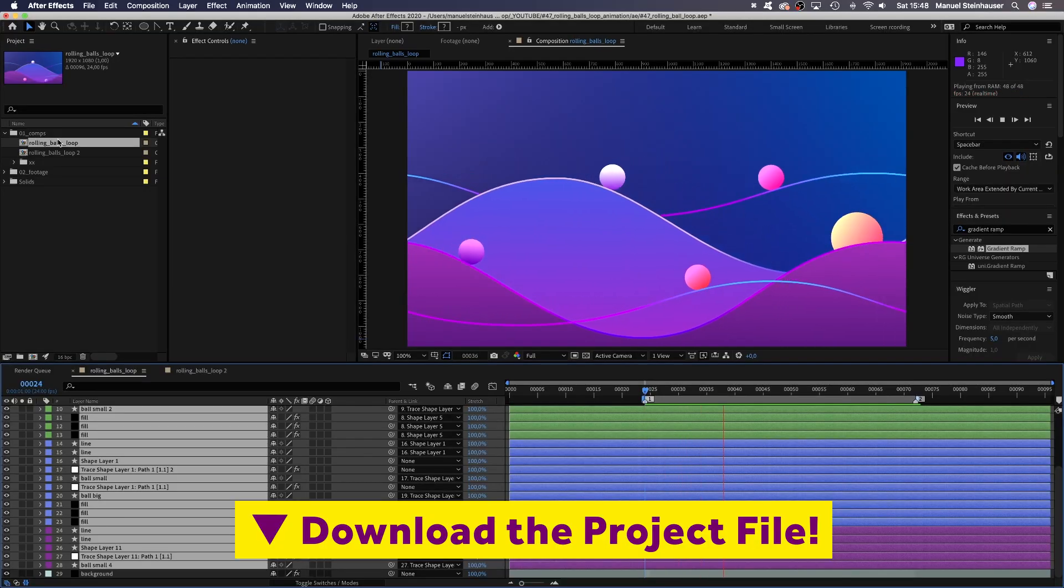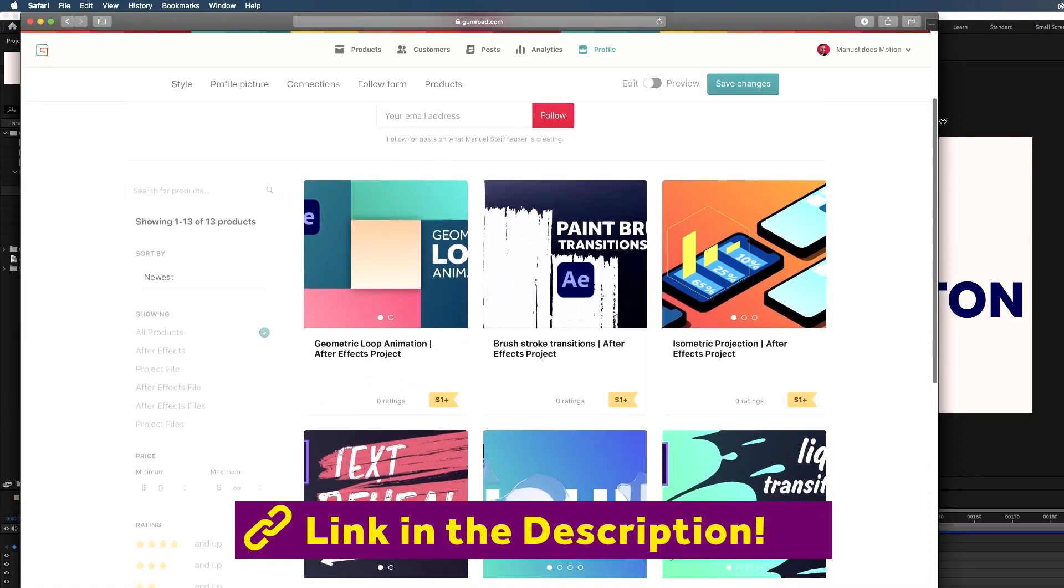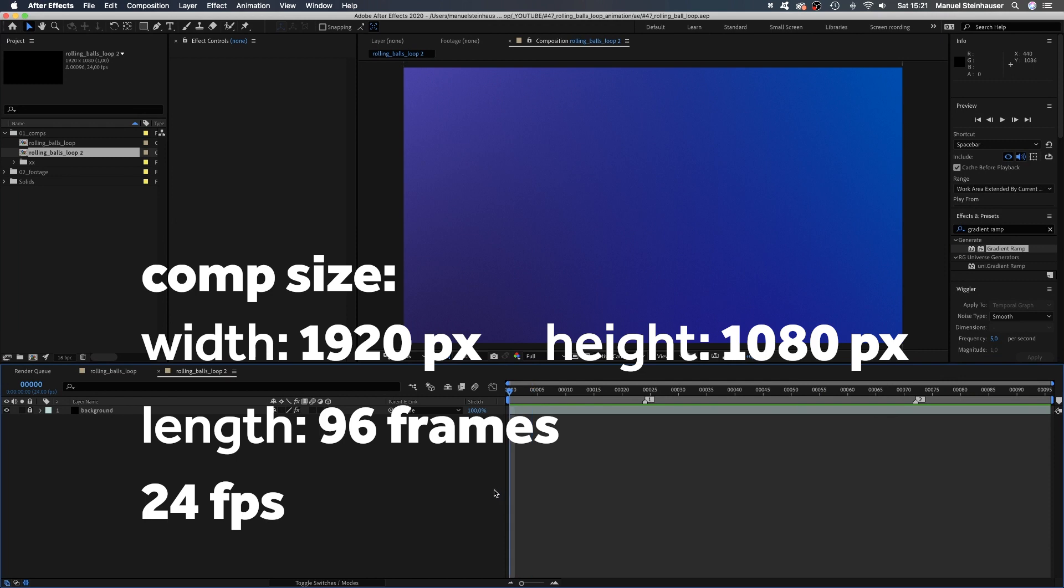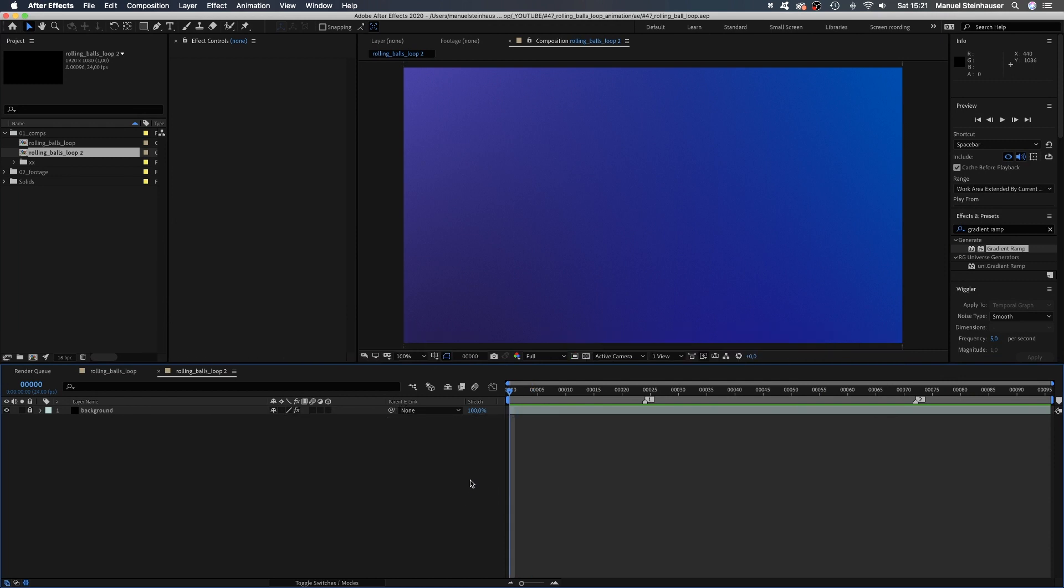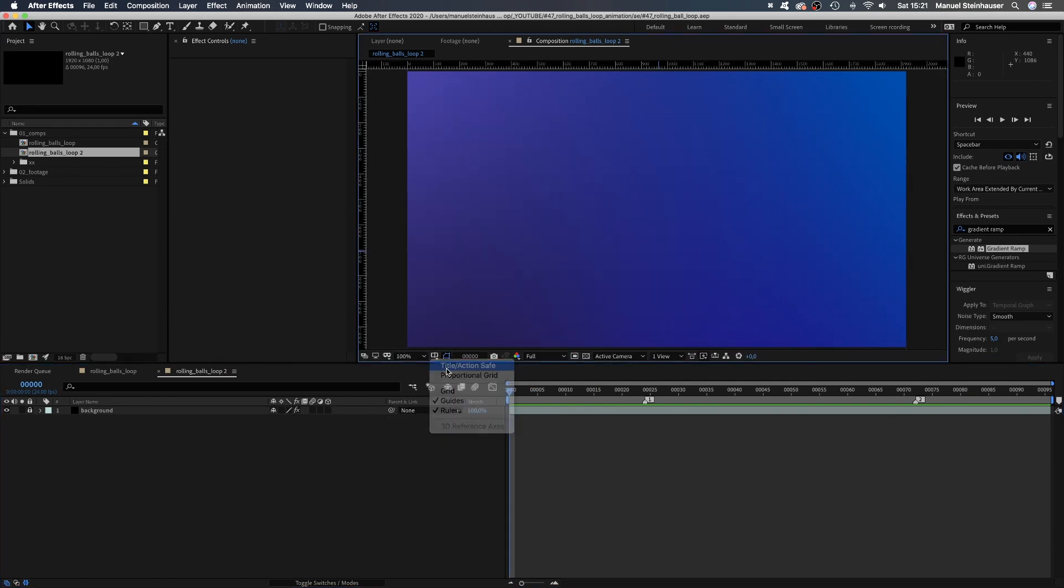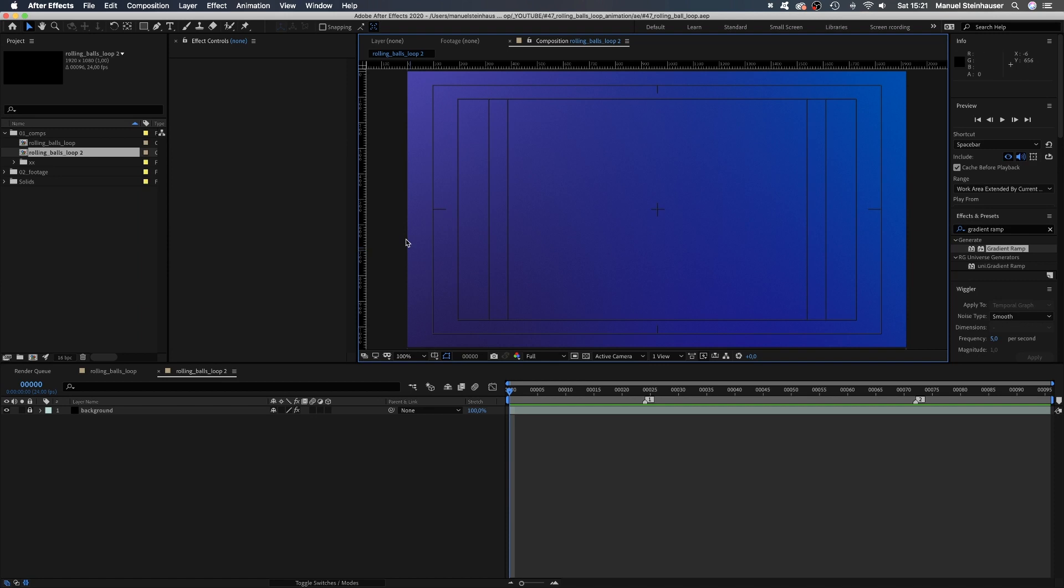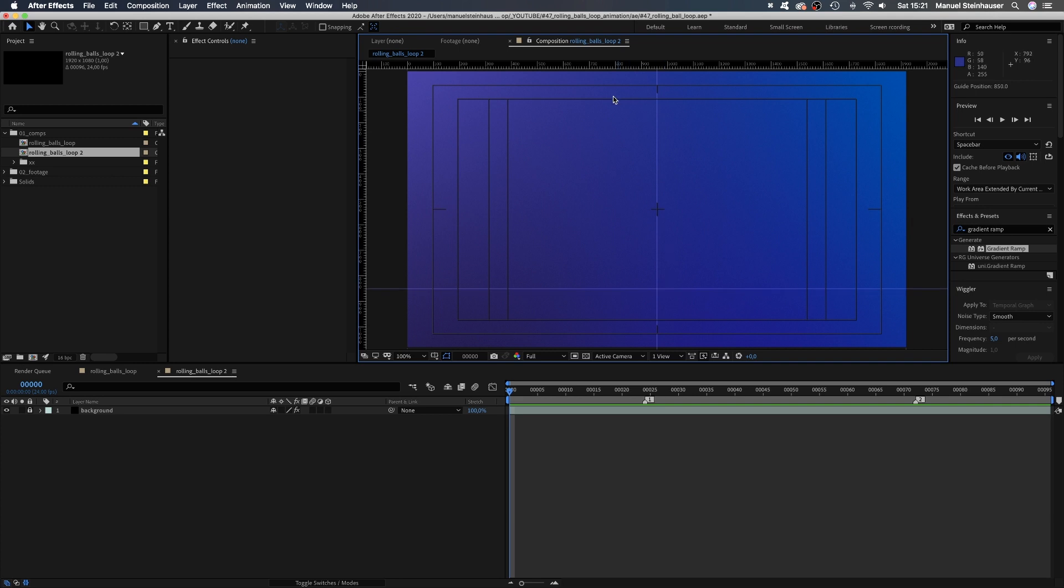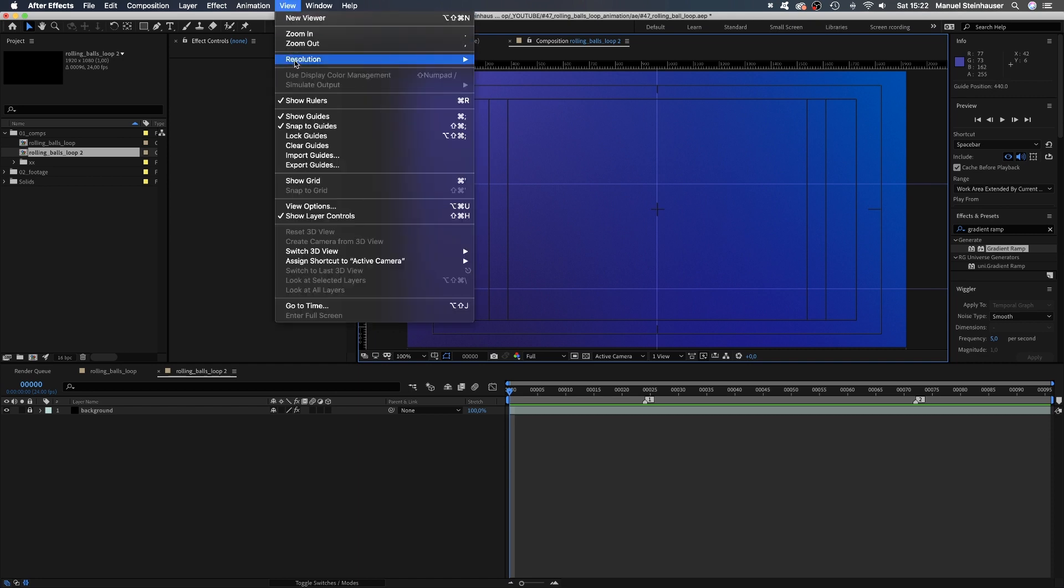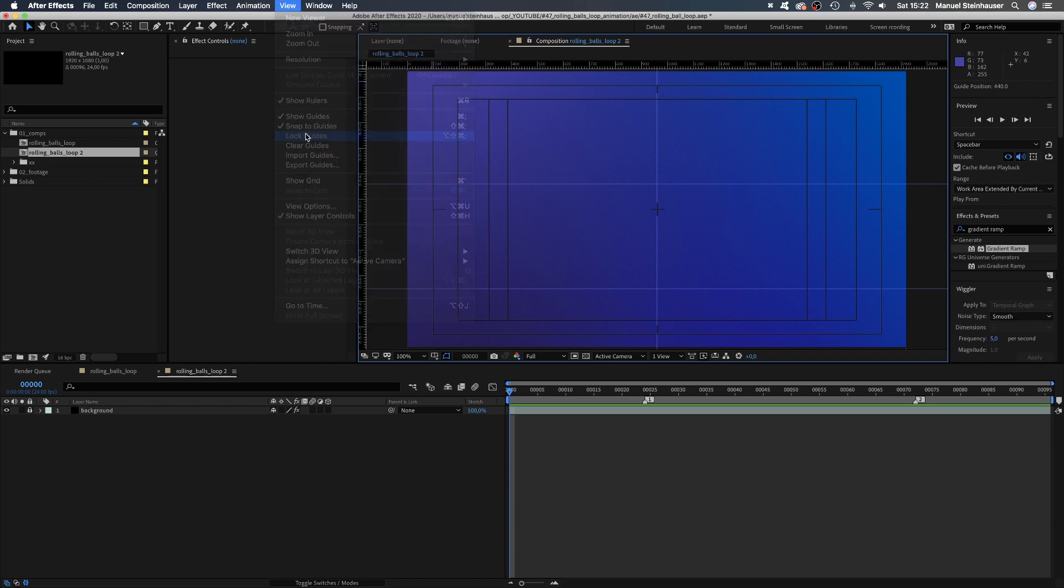To follow along, you might want to download the project file. Let's start with the basics. Press command R to activate rulers and we need the action and title safe. Then we drag a guide from the left ruler to the center and two guides from the top. One to the lower half of the screen and one above the center. In the top view menu, we activate snap to guides and lock guides.